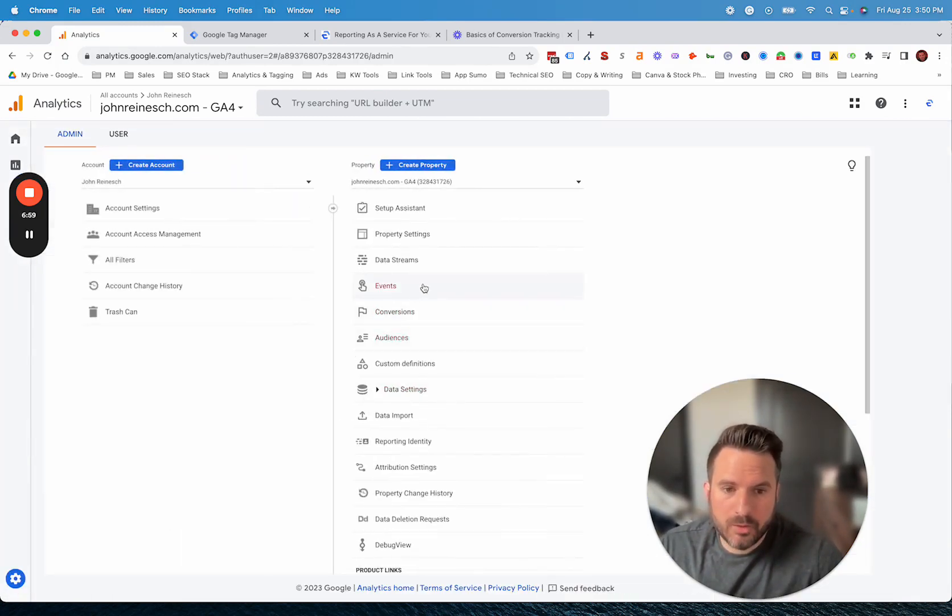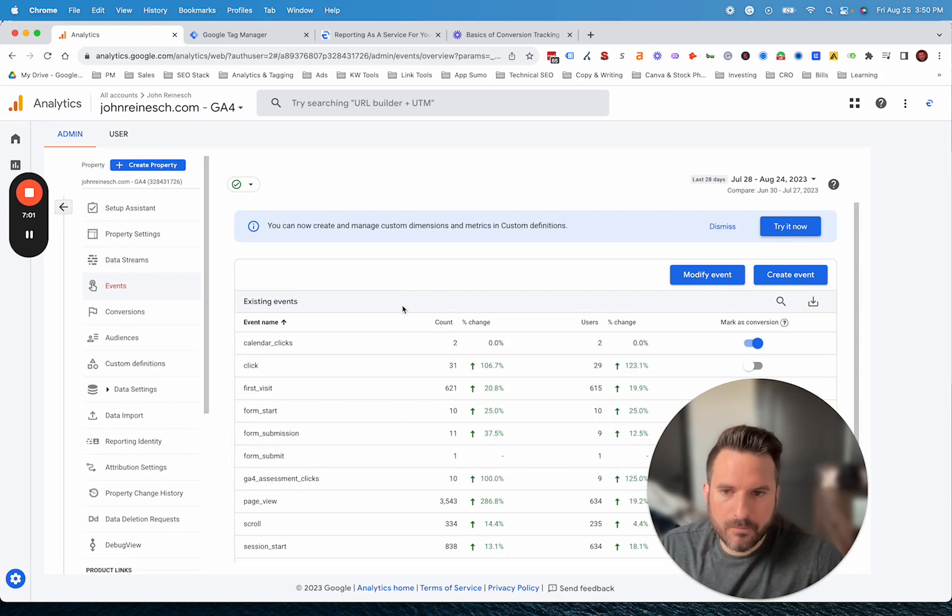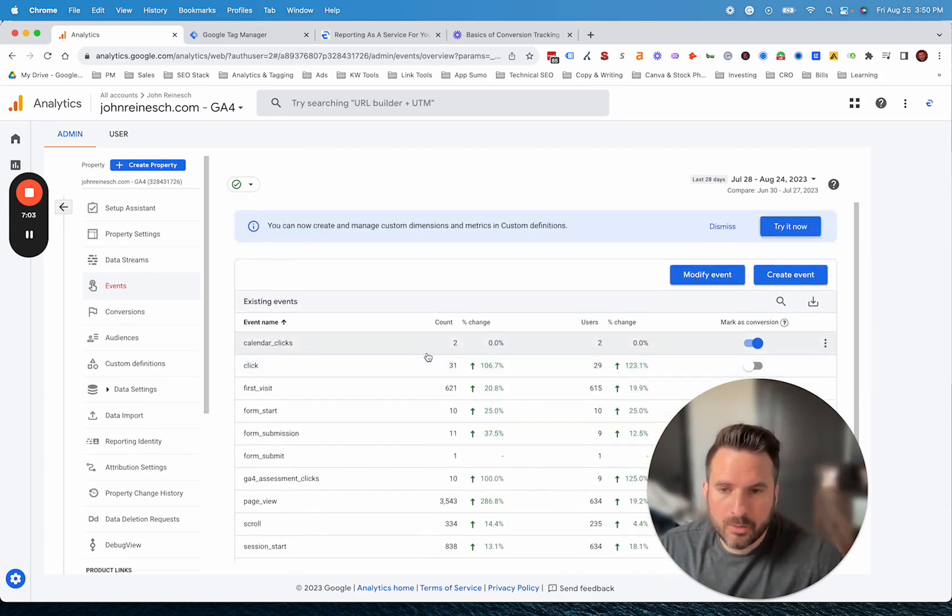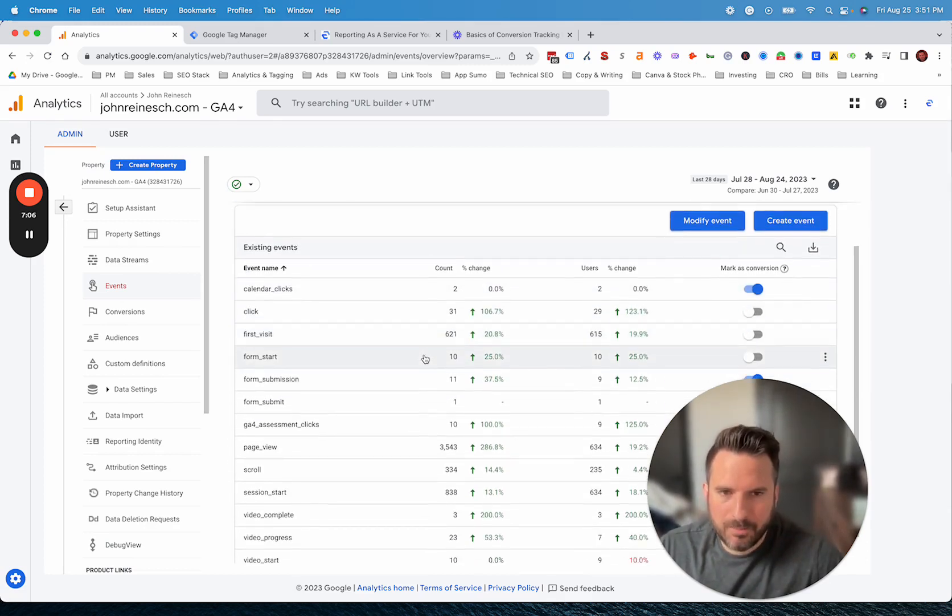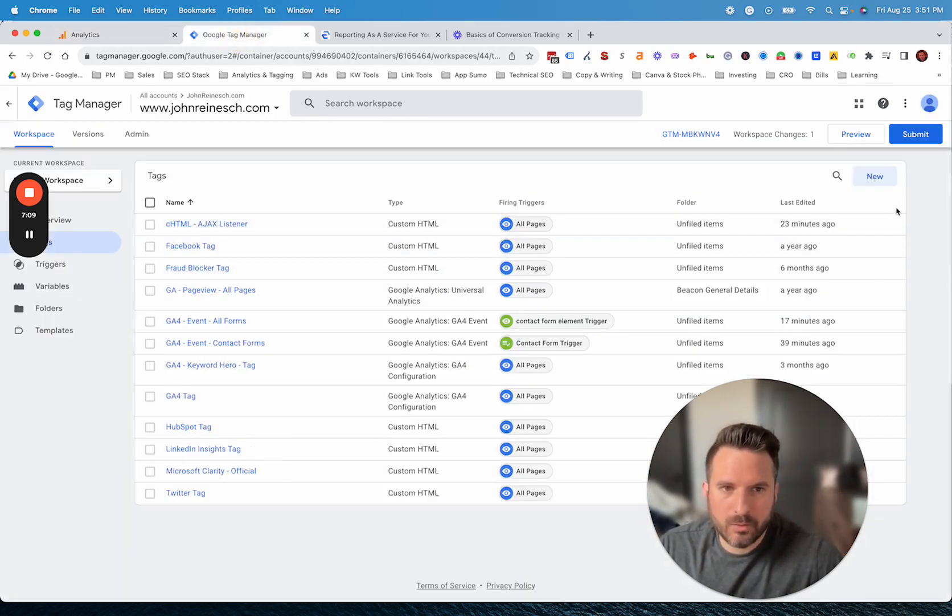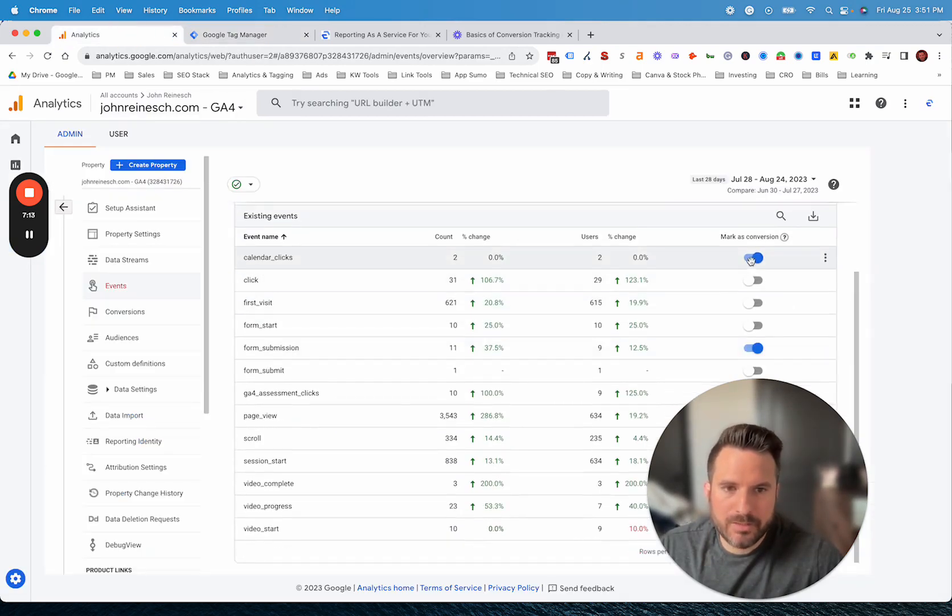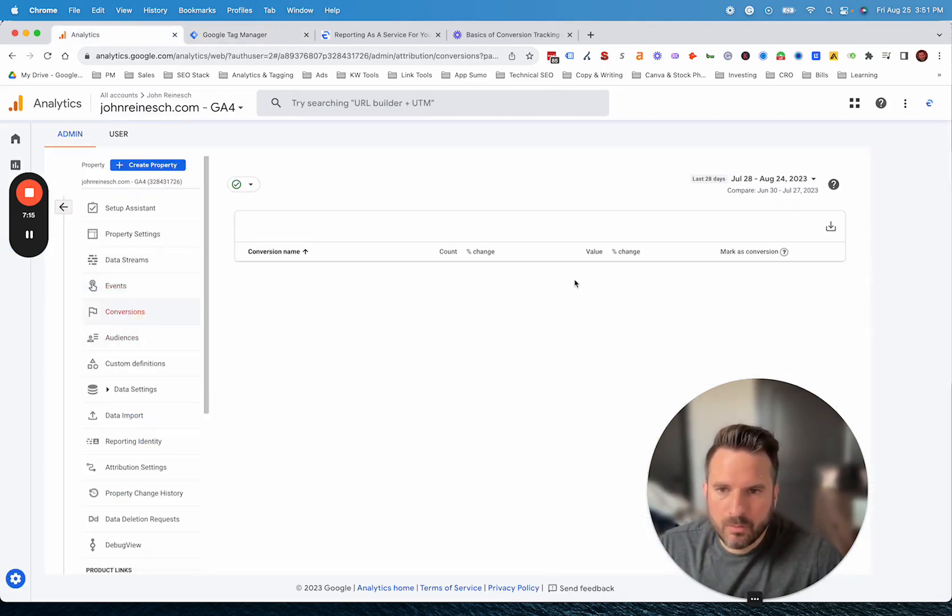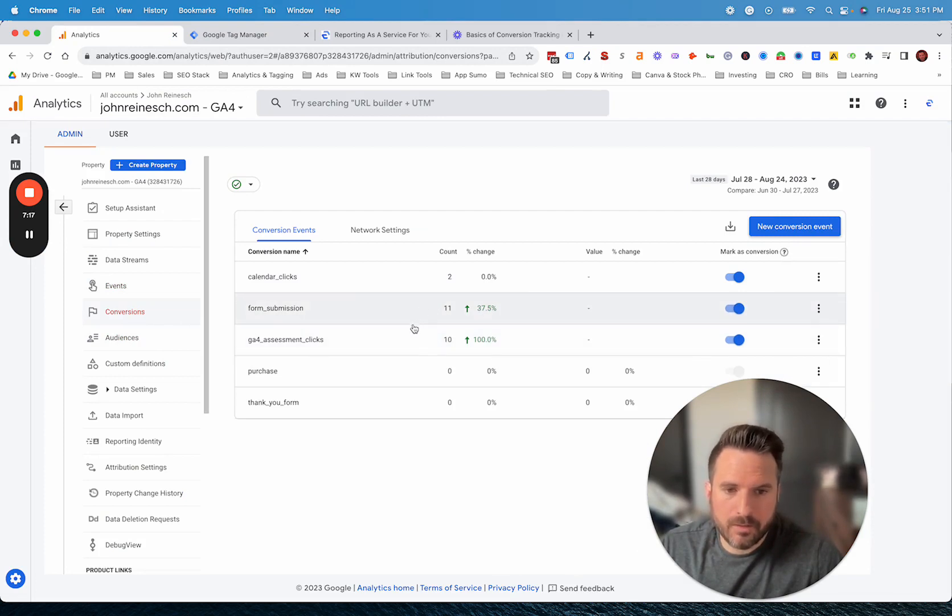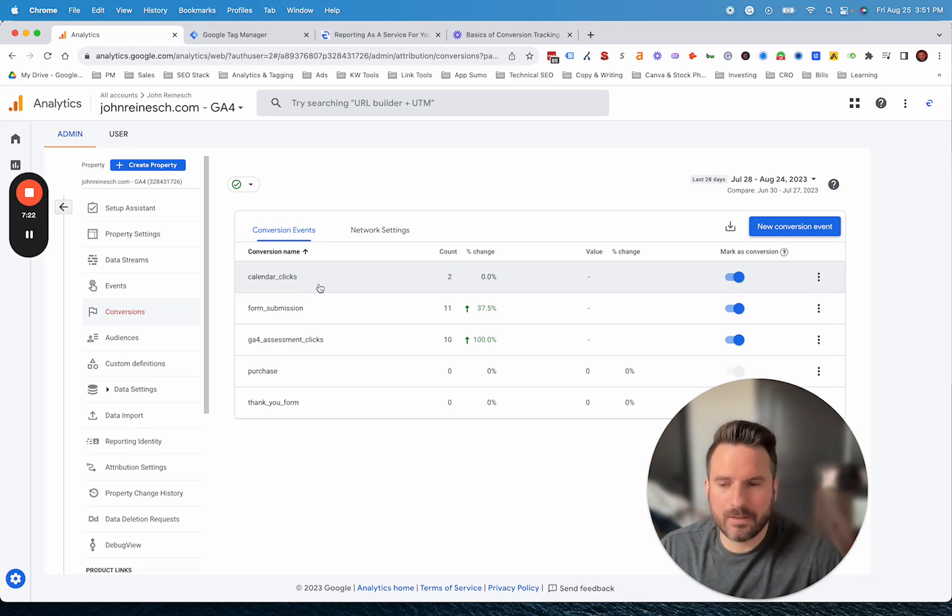That's really it. Those are two methods that will get you very far with conversion tracking. Again, the first thing to recap is to set an event up. You could either do that with the create event feature or by using Google Tag Manager. Once you have your event set up, you just need to mark it as a conversion or define it as a conversion over here. Then now you'll have your conversion set up.